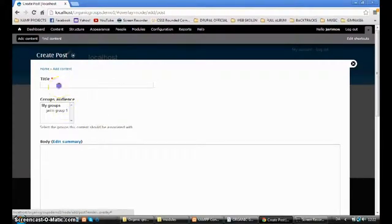One thing I don't like is this list, so I'm going to change the view of the group audience field in Post. I go to Structure > Content Types > Post > Manage Fields, find the Group Audience field, press Edit, and change the Number of Values from Unlimited to just one. Now this list will allow only one group to be selected.